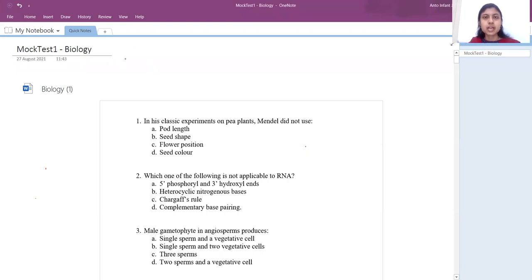Hello students, this is Sushmita, Venpa biology faculty. Hope you have done the mock test well. Today we'll discuss the answers.